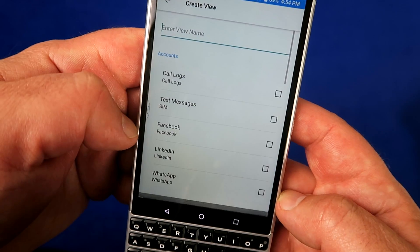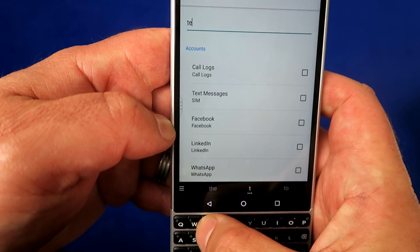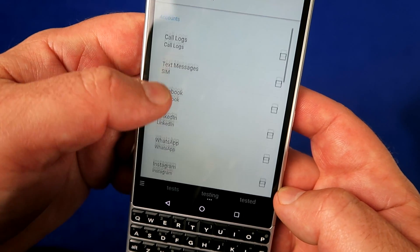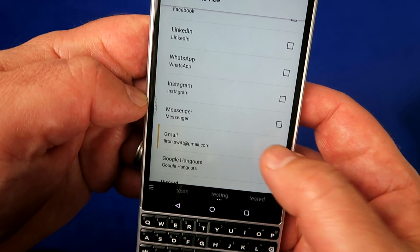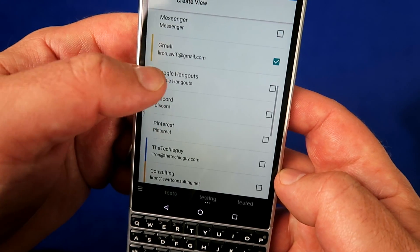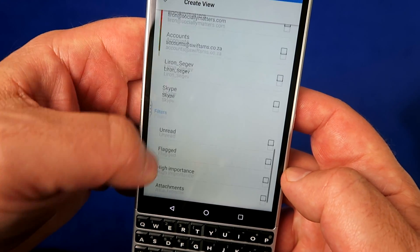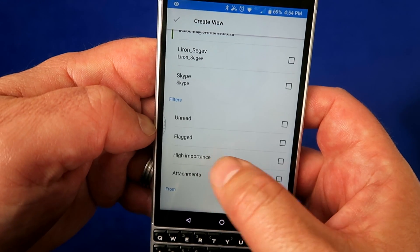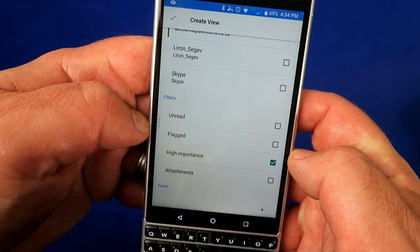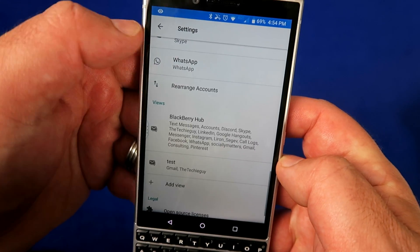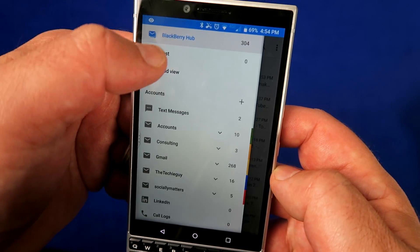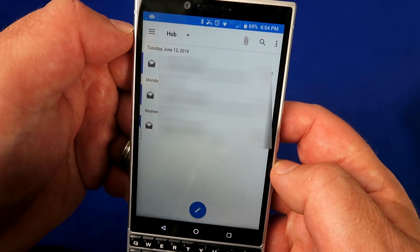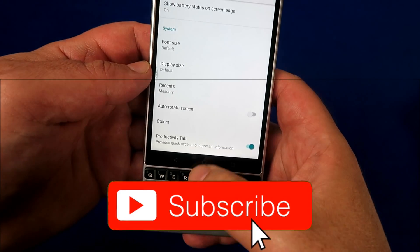Not everybody likes it — some people want different views for different applications. For example, you might want to separate work and personal. You can go into the settings, create a new view, and in that view select only the items you want to appear. You're then able to toggle between the two views — the one you created and the one with everything. That's a cool way to split your information.